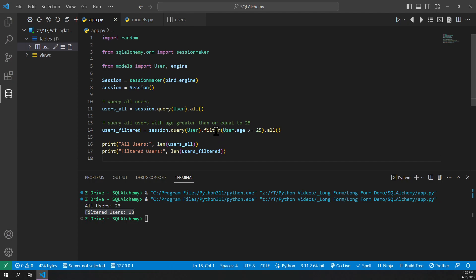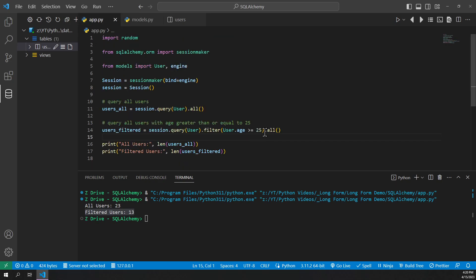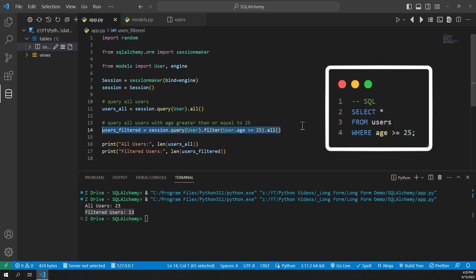The filter method allows us to filter based on class attributes — you can see it's user.age. Going back to our models.py file we have an age column, and we can do the same thing with name and even ID. For those who know SQL, this is equivalent to: SELECT * FROM users WHERE age >= 25.